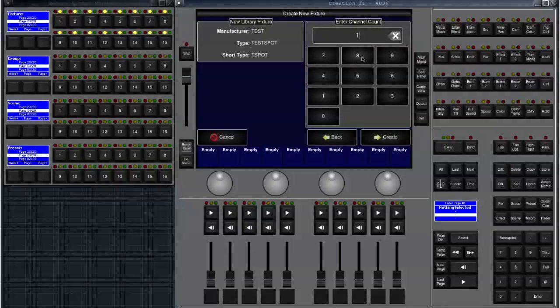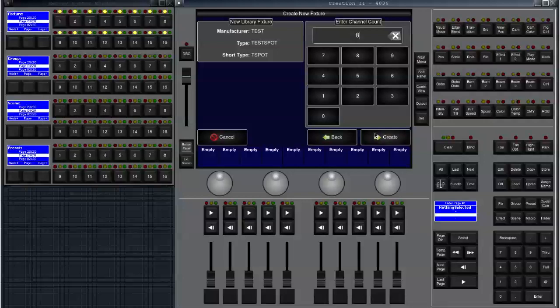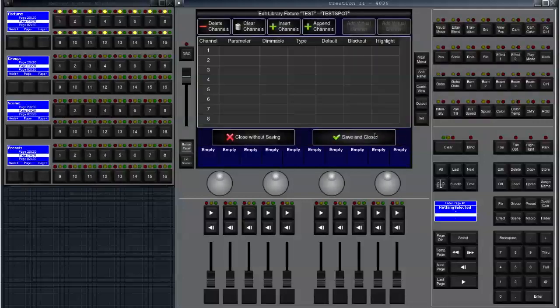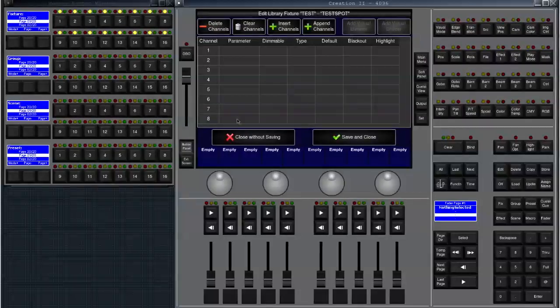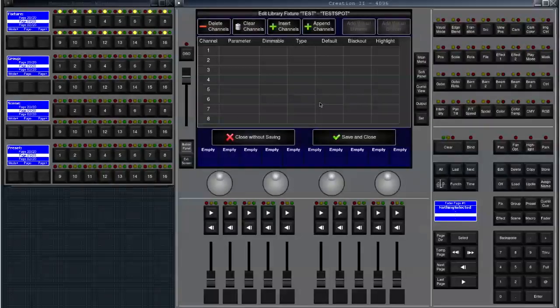Now we can enter the channel count for the test fixture. Let's just use eight channels as an example. We move on by clicking create. Now we get this table which is quite empty actually.